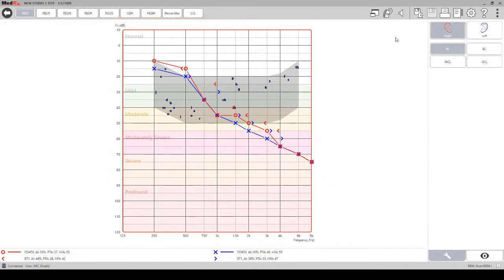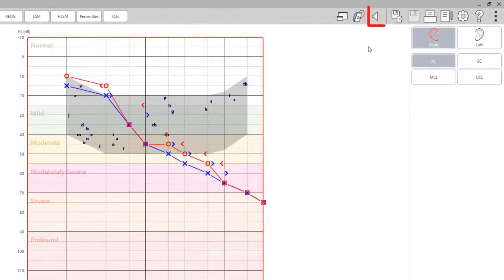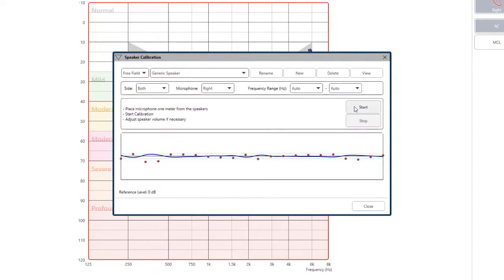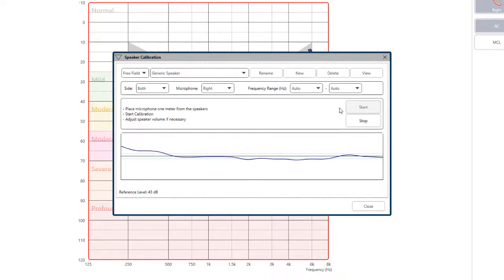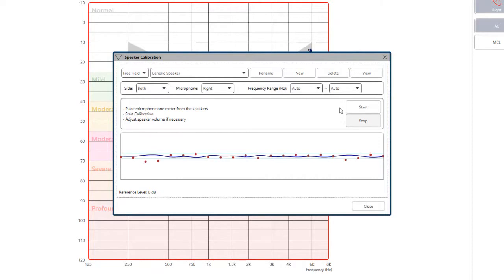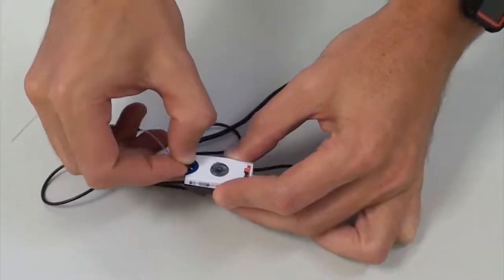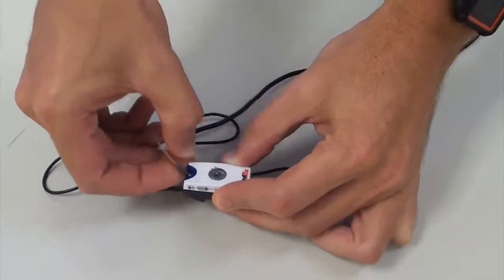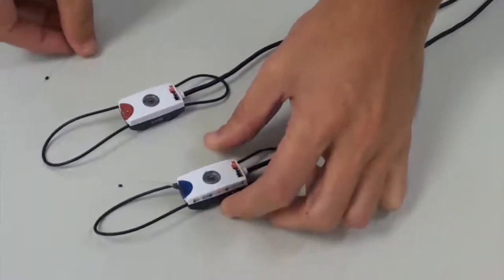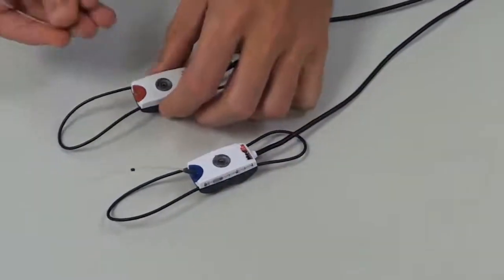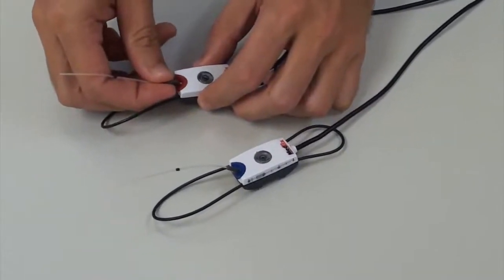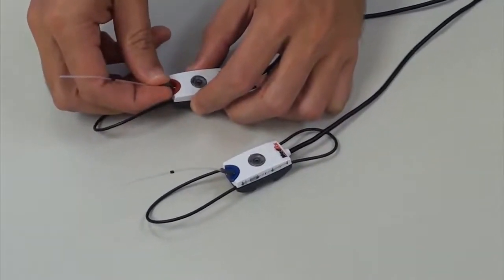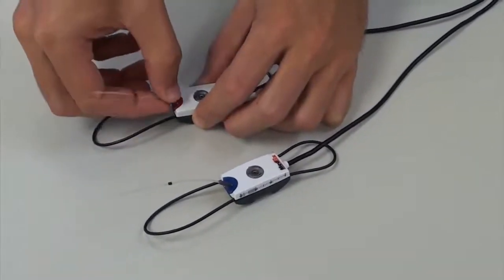To calibrate the speakers, click on the speaker icon at the top of the screen. When you click start, you will hear the calibration noise. Make sure to attach the probe tubes to the reference microphones and place them about one meter from the speakers. It is important to not have anything blocking the speakers.